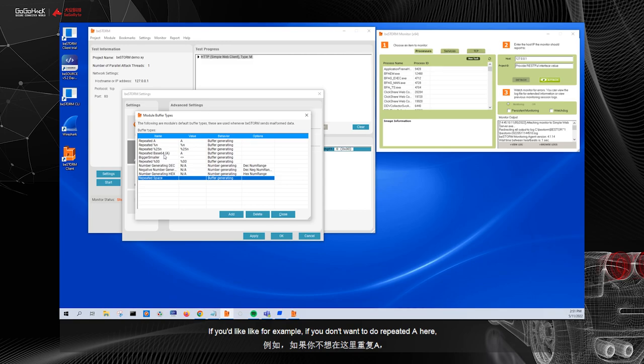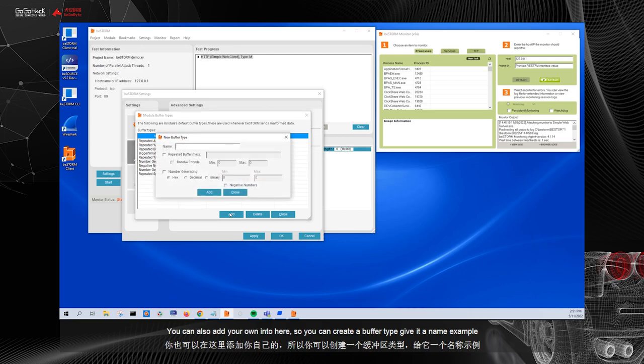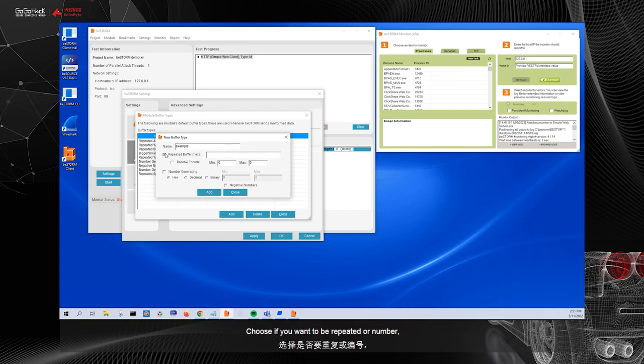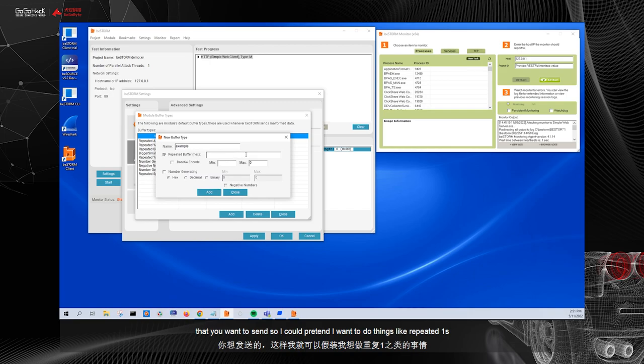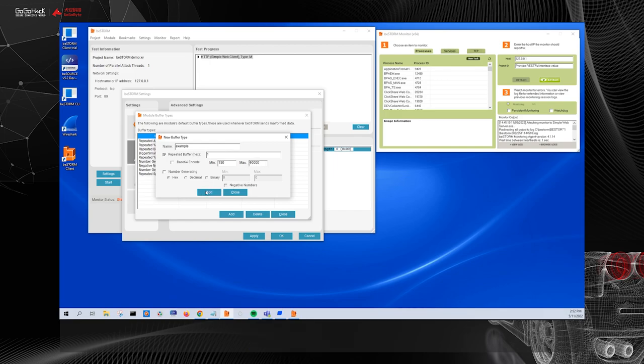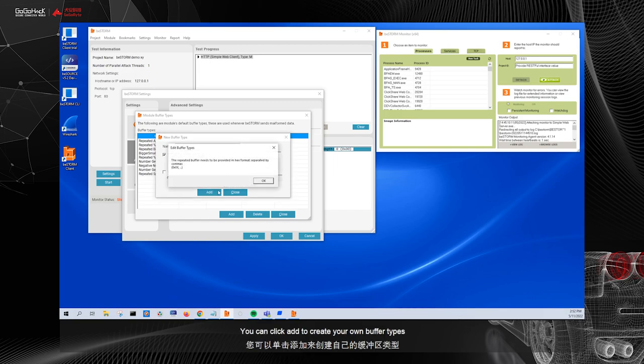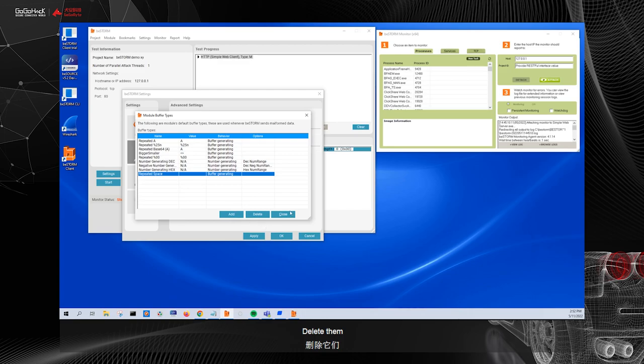So these are the default buffer types that come included in the HTTP module. The buffer types can vary depending on the module, the pre-built module or custom module that you build. You can delete specific module buffer types if you'd like. For example, if you don't want to do repeated N here, you can delete it. You can also add your own. So you can create a buffer type, give it a name, like we would put example, choose if you want it to be repeated or number generating, and you can also choose the minimum and maximum amount that you want to send. So I could send repeated ones, and I can send a minimum of 150 ones, and I can send a maximum of 90,000 ones, if I want to. You can click add to create your own buffer types. You can also delete them.